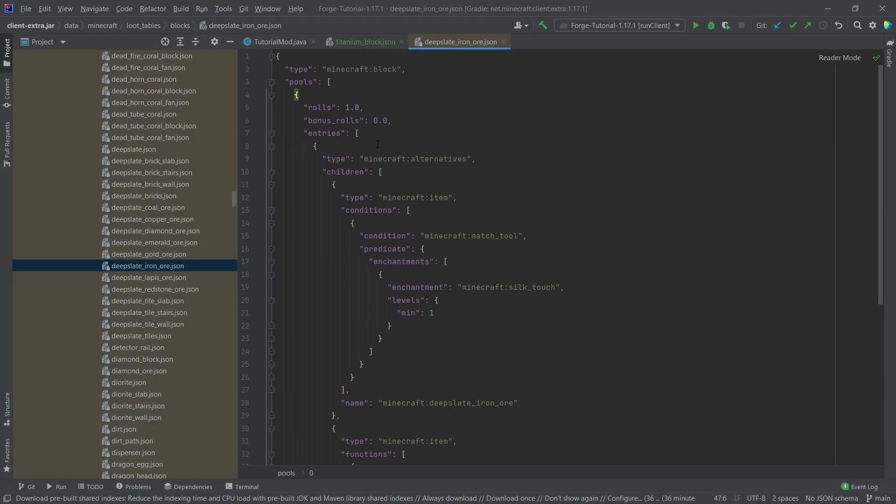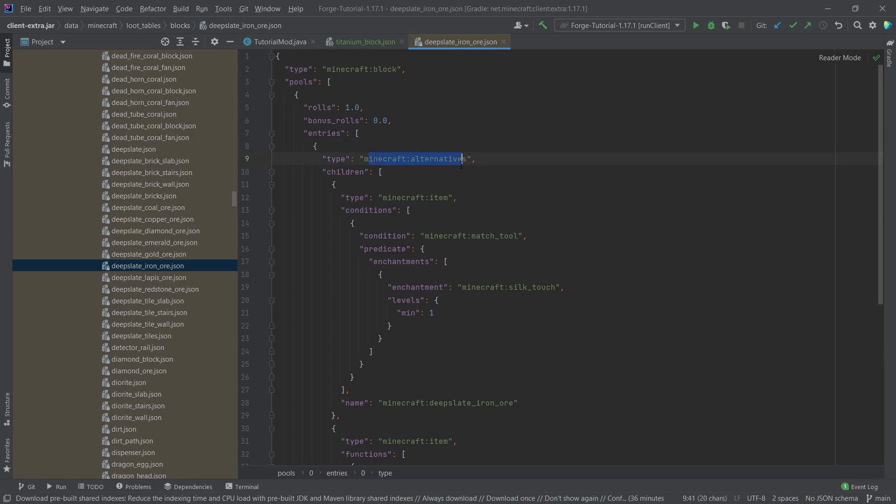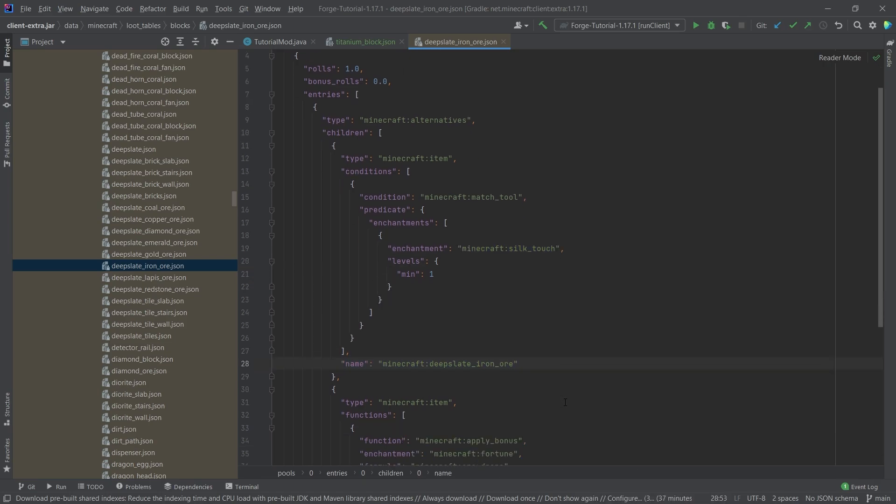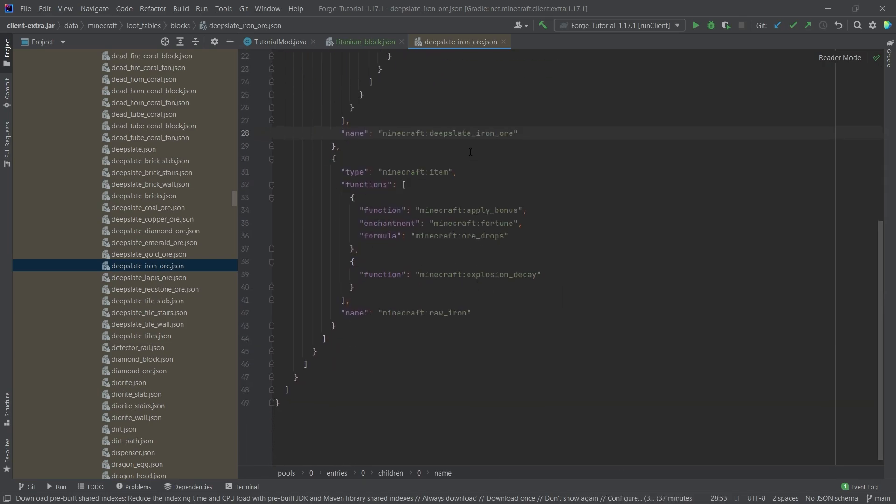So first of all, we only have one pool and we also only have one entry there. However, as you can see, this is a type alternative. So this is what I meant with, you know, they can go into very complex territory very quickly. Because here, of course, as you can see, if you have silk touch, then the actual block itself drops. And if you don't have that, then in this case, raw iron drops.